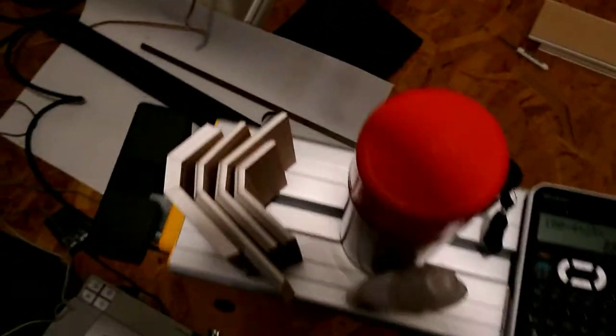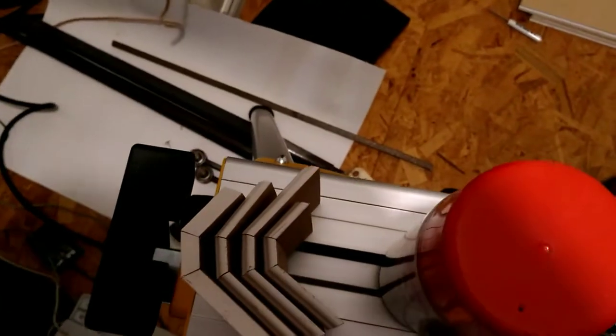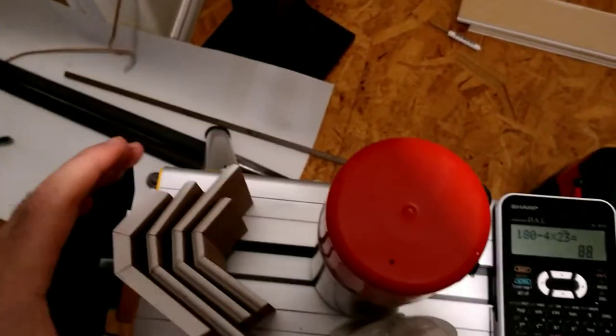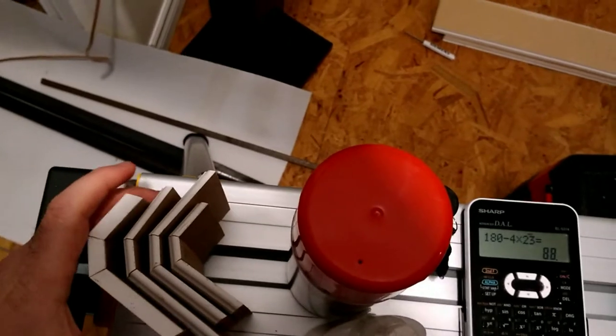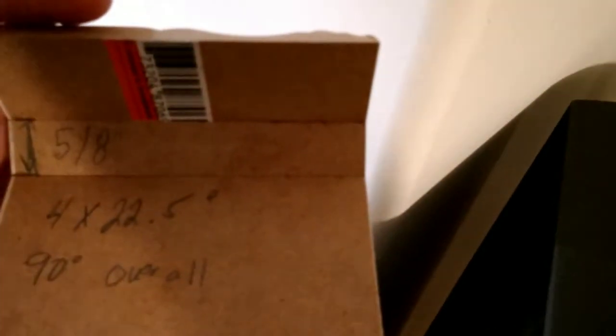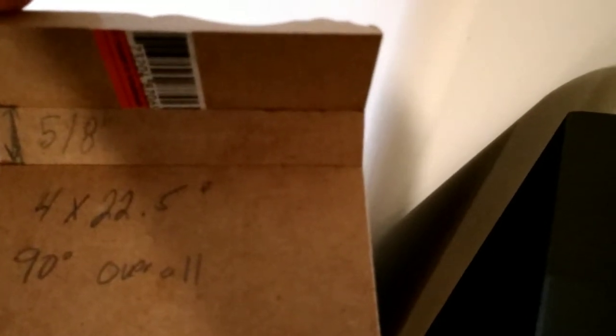So I went through a couple different trials here. I'll show you what happened as I was going through. So this is the first one I did using the tool. It moves quite a bit and it seems to be touching in the center. So I wasn't quite happy with that. I marked it that I did a five-eighths center piece and then four 22 and a half degree angles. So this is a perfect 90. If you put it in your square, you can verify that.